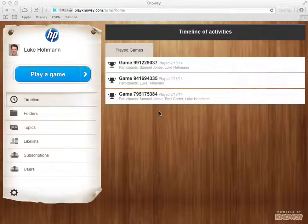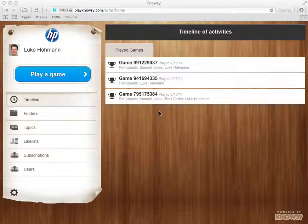Hi, my name is Luke Homan and in this second video I will go ahead and show you how to host a game in Nosy.